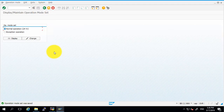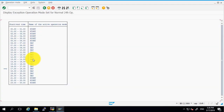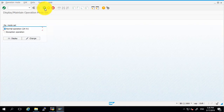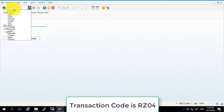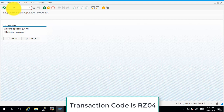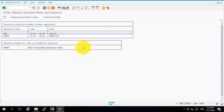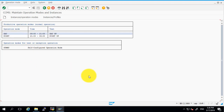Click on Display and it is reflected. Now go to RZ10 again and here you are able to see that we have defined the time and it is now reflecting in our operation mode. By this way we can configure the operation mode in SAP.